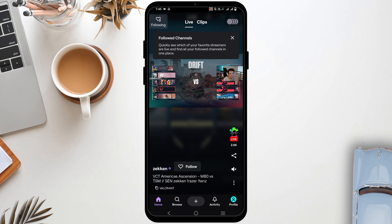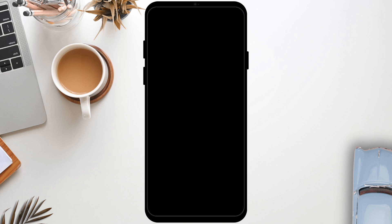Make sure to have a schedule that helps viewers know when to tune in for the stream. Another thing would be sharing clips and highlights on social media to maintain engagement.